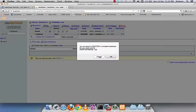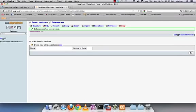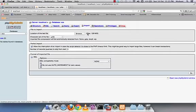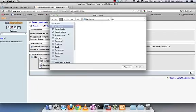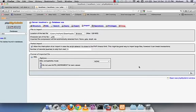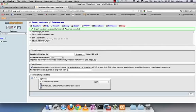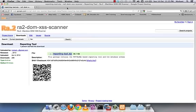Now go to localhost/phpmyadmin. I'll drop the existing table and create a new database called 'xss' — you can change the name in the source code if you prefer. Then import the schema: browse to the downloaded file 'reporting_tool_db_schema.sql', and click Go. The reporting table is now created.